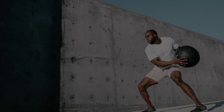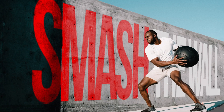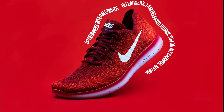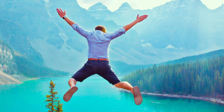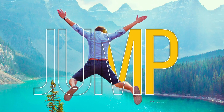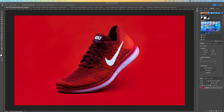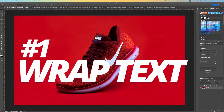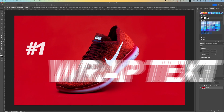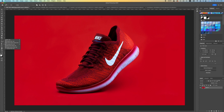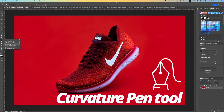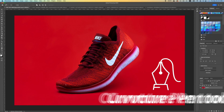I want to show you how to create these five cool text effects as a Photoshop beginner. The first text effect is the wrap text. You need to go under your Pen tool and pick up your Pen Curvature tool.